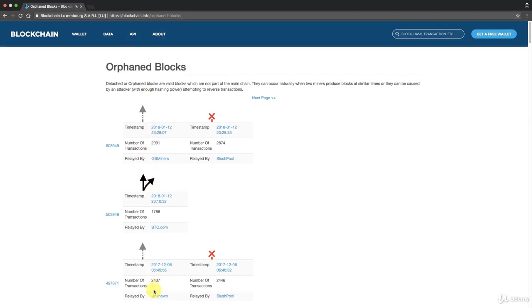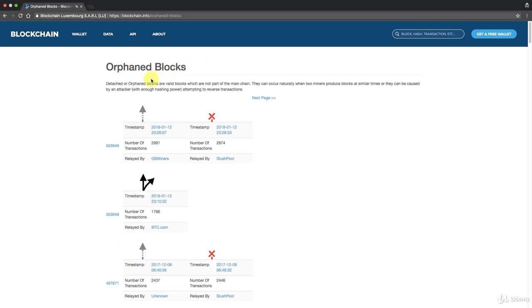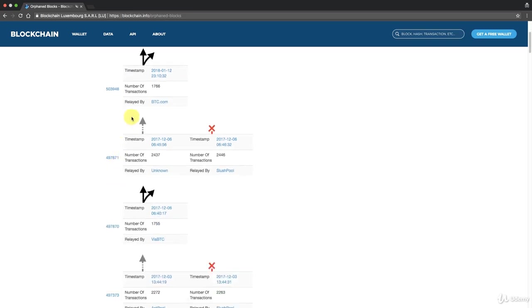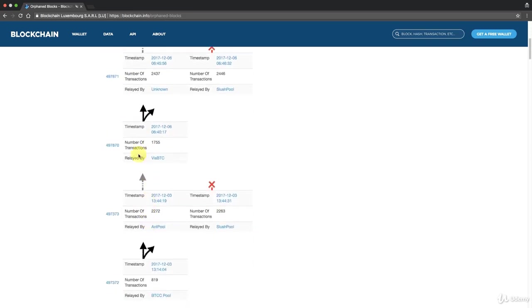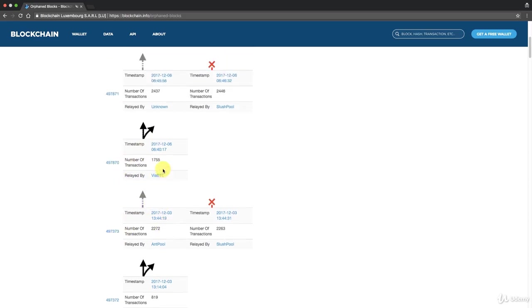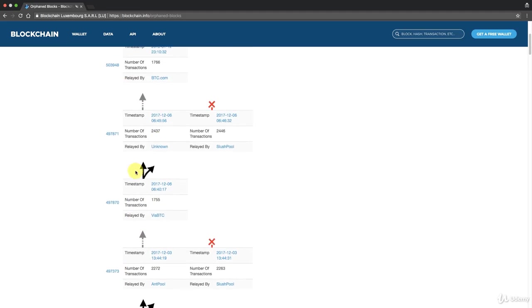This dot dot dot means they skipped a lot of blocks in here because they were not interesting for this specific analysis, there weren't any orphaned blocks. So you can only see the orphaned blocks here but essentially this is our whole blockchain except for the parts that are dot dot dot. You can see here 497373, 497870, so they skipped from here to here about 500 blocks.